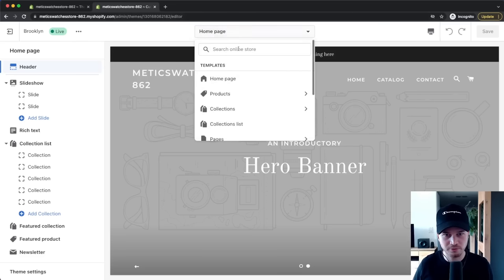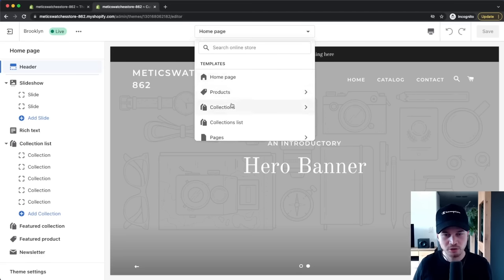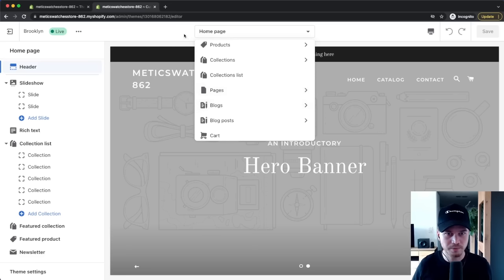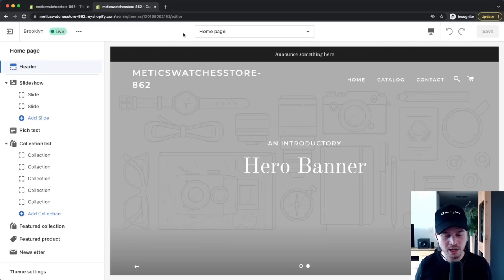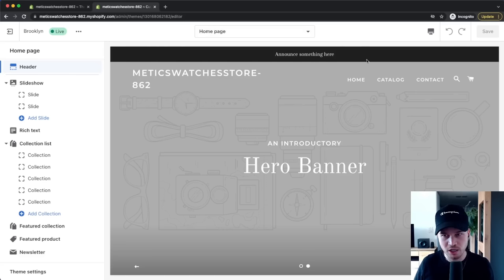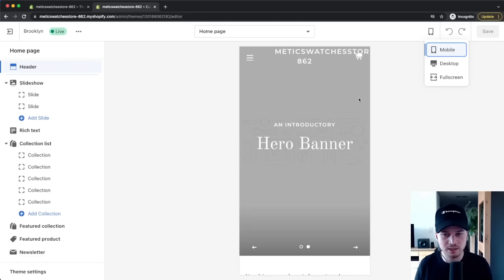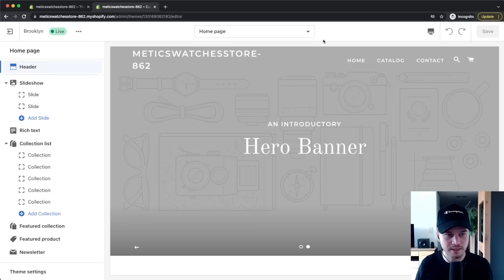Here on the top you can switch between pages — right now we're on the homepage. You can also switch to product pages, collection pages, blog pages, and so on. Most of the work will be done on the homepage; other pages like product pages and checkout pages are already built up for you. You can also switch between desktop view, mobile view, and full screen view — you'll want to ensure your store looks great on mobile too, since a lot of traffic comes from mobile phones.